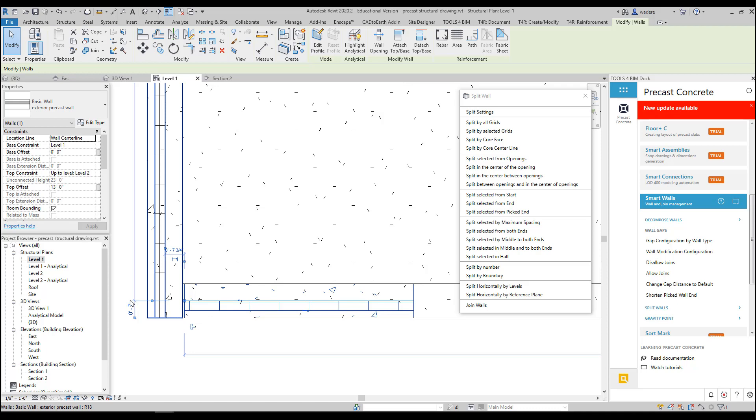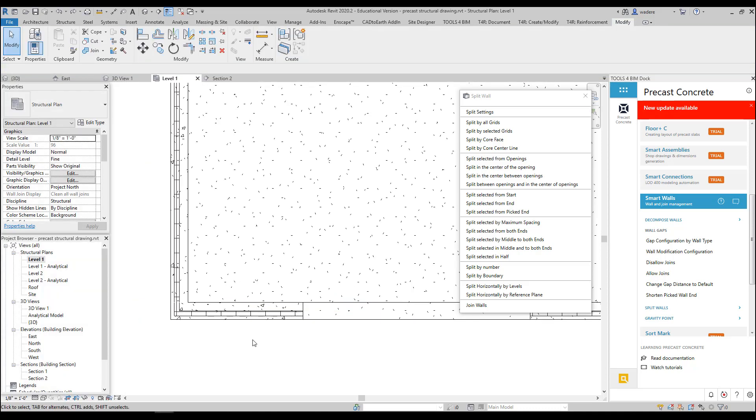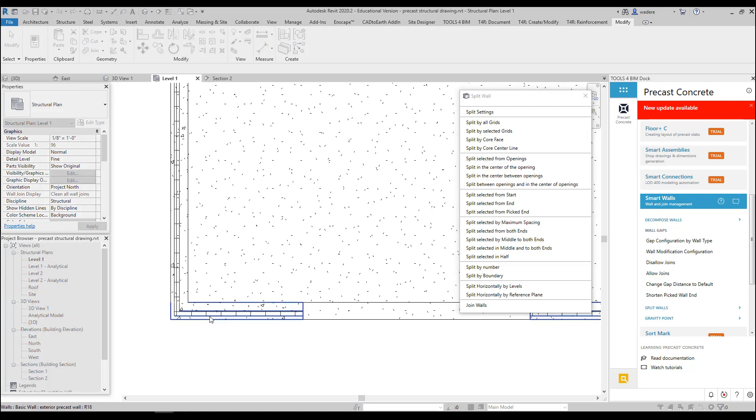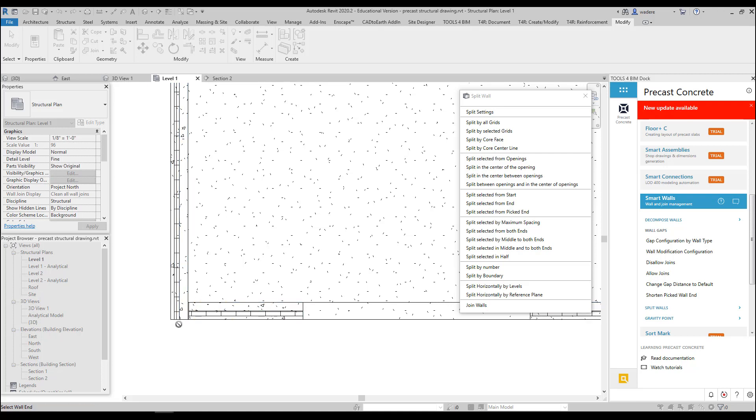There is another way I can do this, and it's by Shorten Picked Wall. So if I do that and I pick this wall, again it created the gap there. So I can control which way and where the gap is at. If I pick the other wall, it would have put the gap over here. So I have that flexibility by using those two tools.